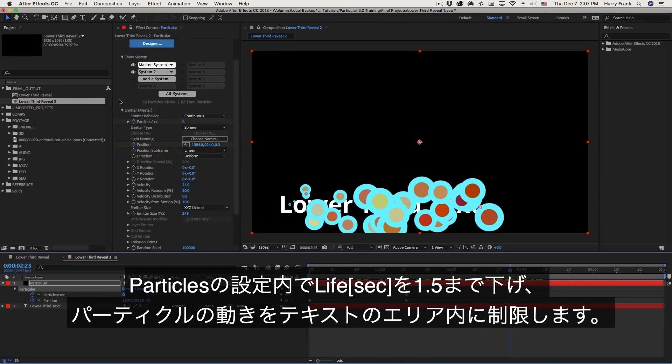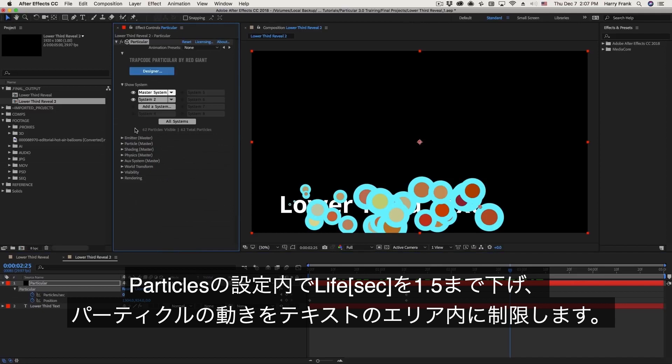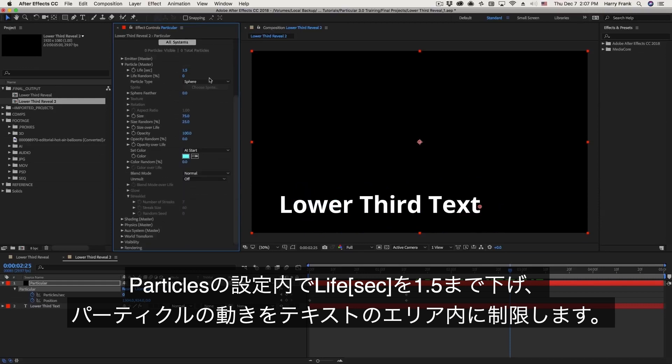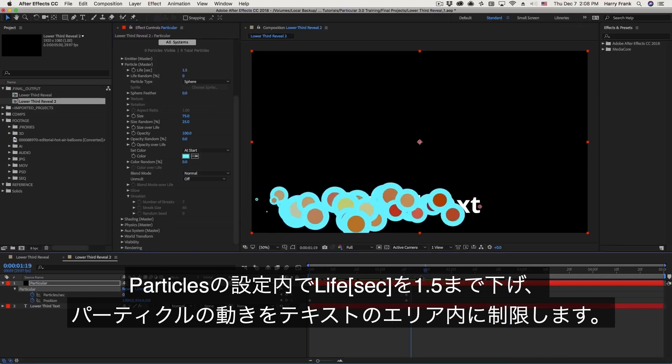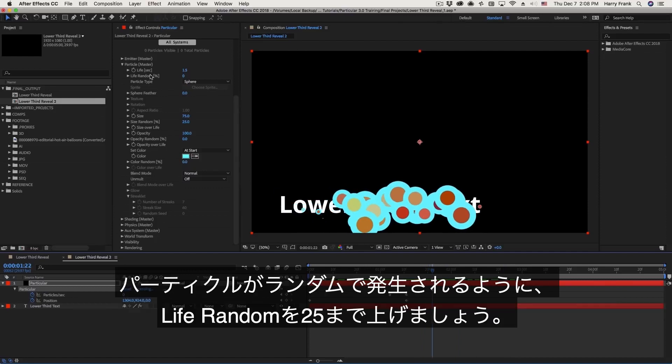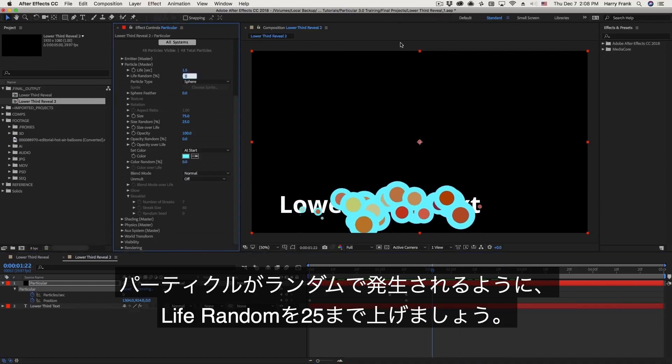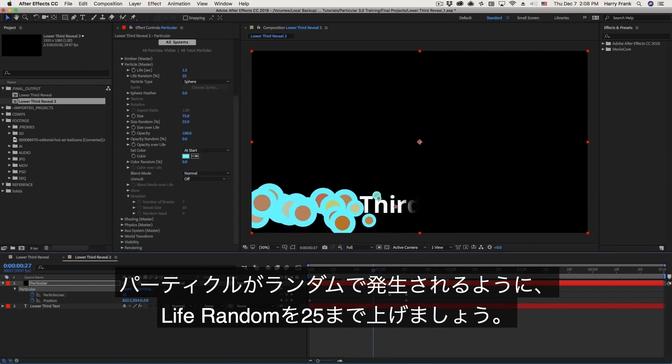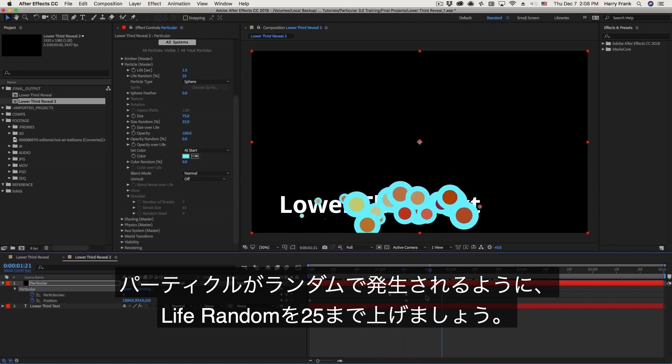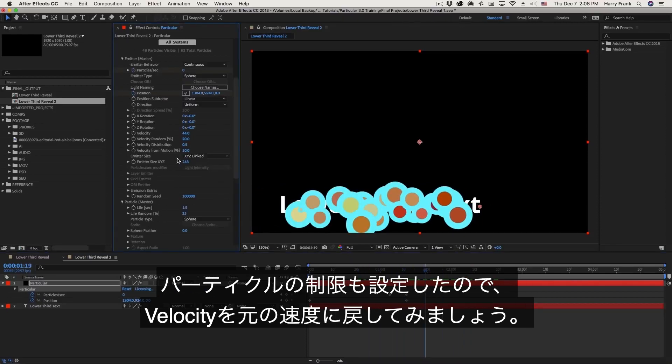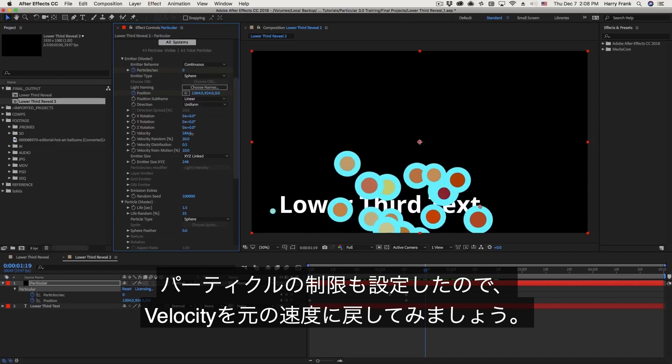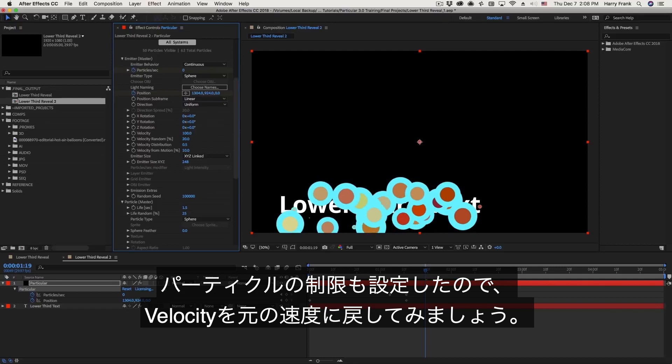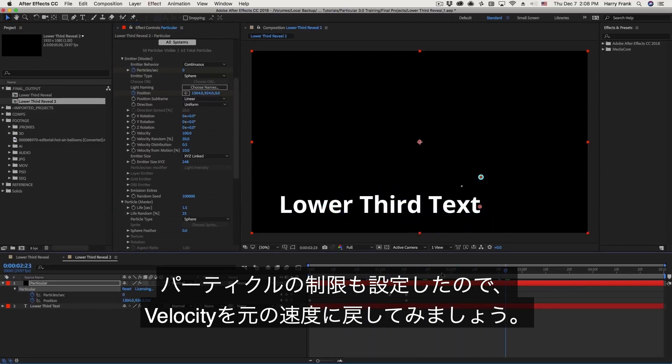Another thing I think we can do is lower the overall lifespan of the particles. So I'll go to the particle section right here, and take this from three full seconds, and lower this to maybe one and a half seconds. So this dictates how long the particles will actually live before they disappear. And in general, any time we are working with Particular, I would highly suggest having a little bit of life randomness, so that everything doesn't have the same lifespan. Now that we've lowered the lifespan and lowered the velocity from motion, I think we could probably bring the overall particle velocity up just a little bit, just to give a little bit more movement. I'm going to set this back to its default setting of 100.